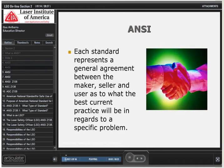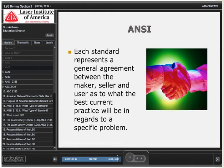Each ANSI standard represents a general agreement between the maker, the seller, and the user as to what the best current practice will be in regards to a specific problem. These consensus groups will get together and discuss them and agree. There has to be a consensus agreement before anything can be approved by ANSI.